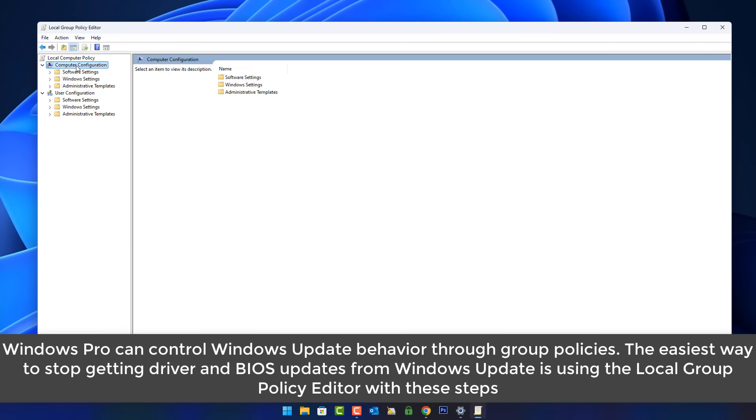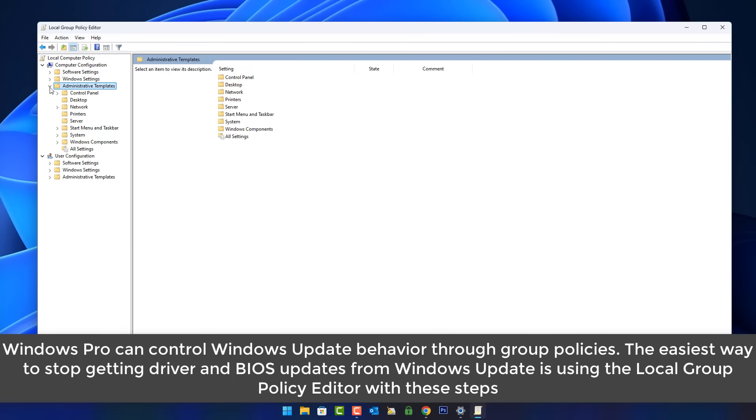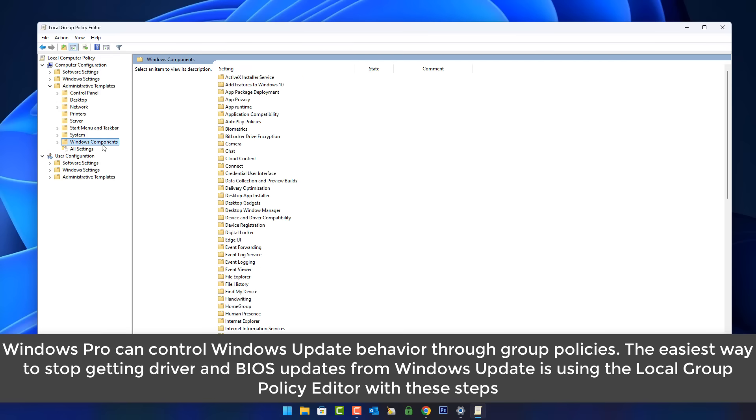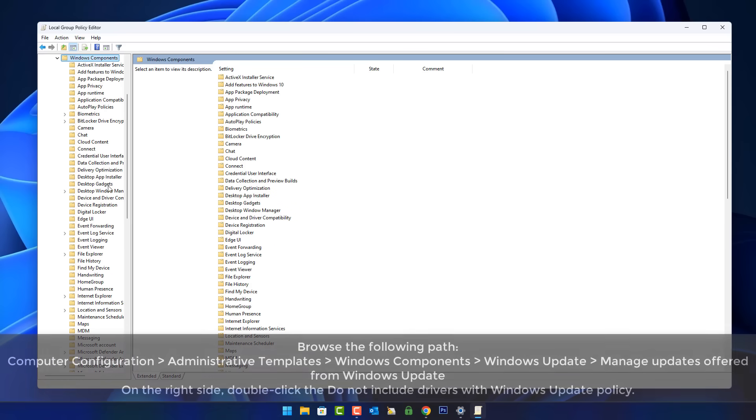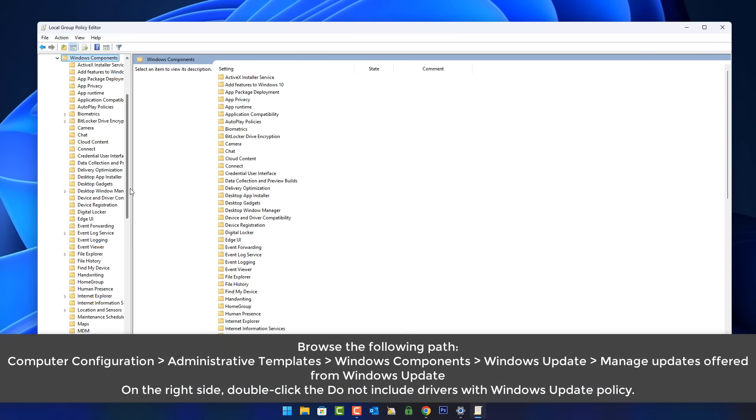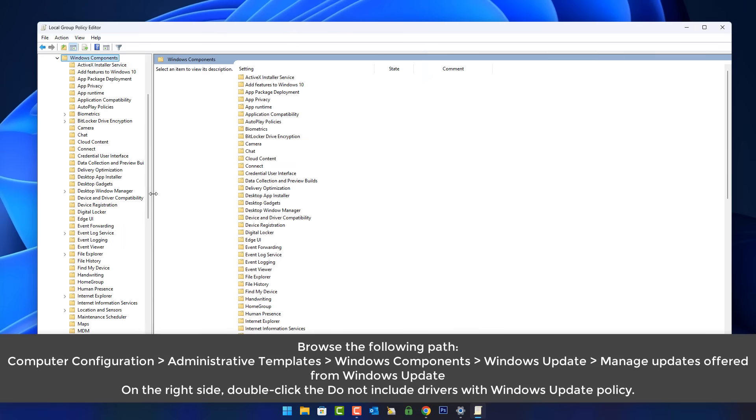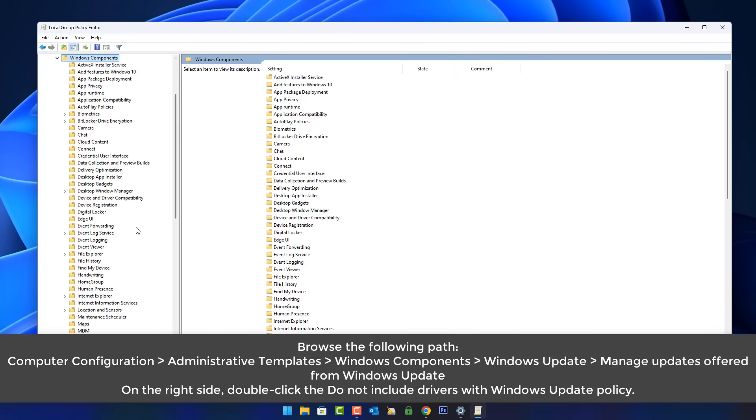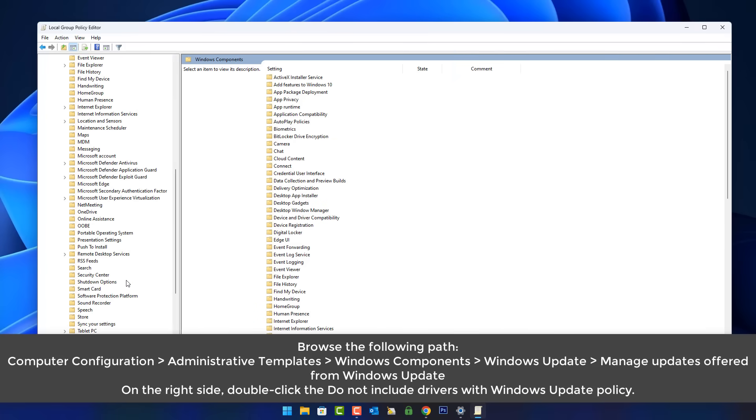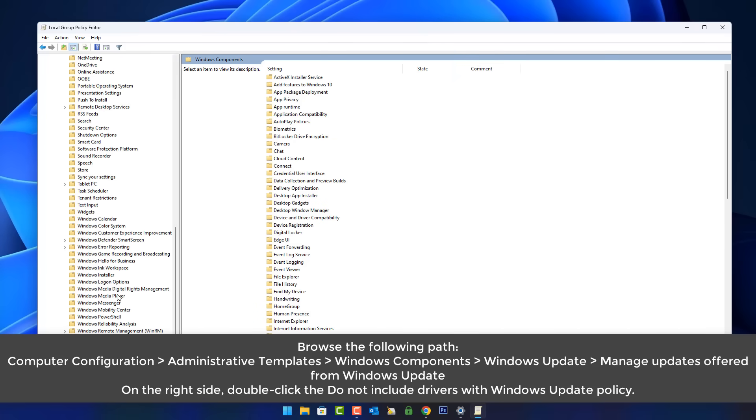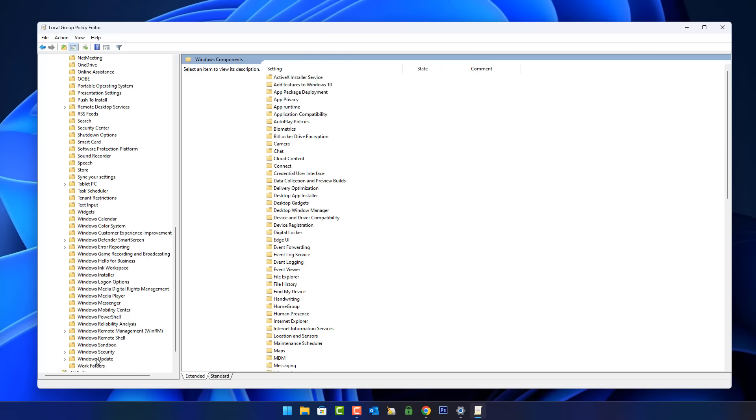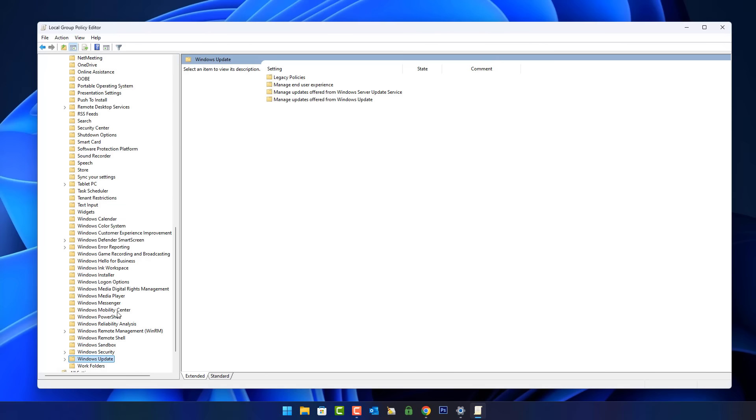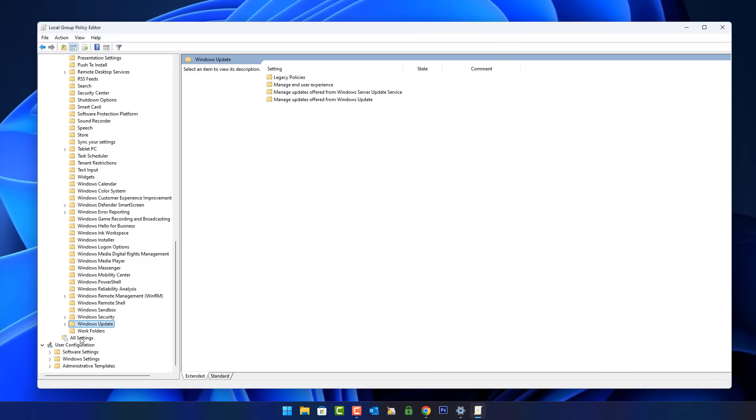Computer Configuration, and then go to Administrative Templates. Open that place up there, then go down to Windows Components. When we come down here you want to look for Windows Update. Let me just remove this banner so you can see it. Click on Windows Update.